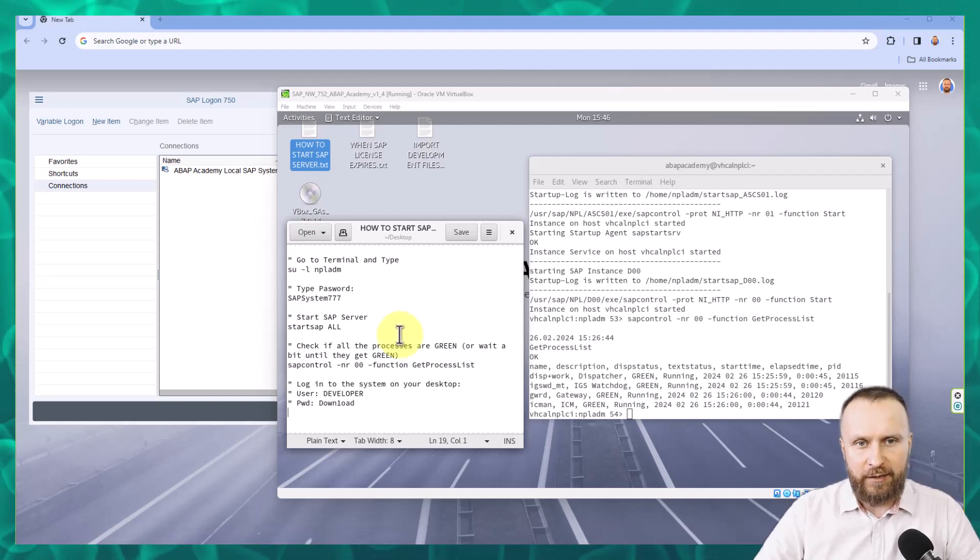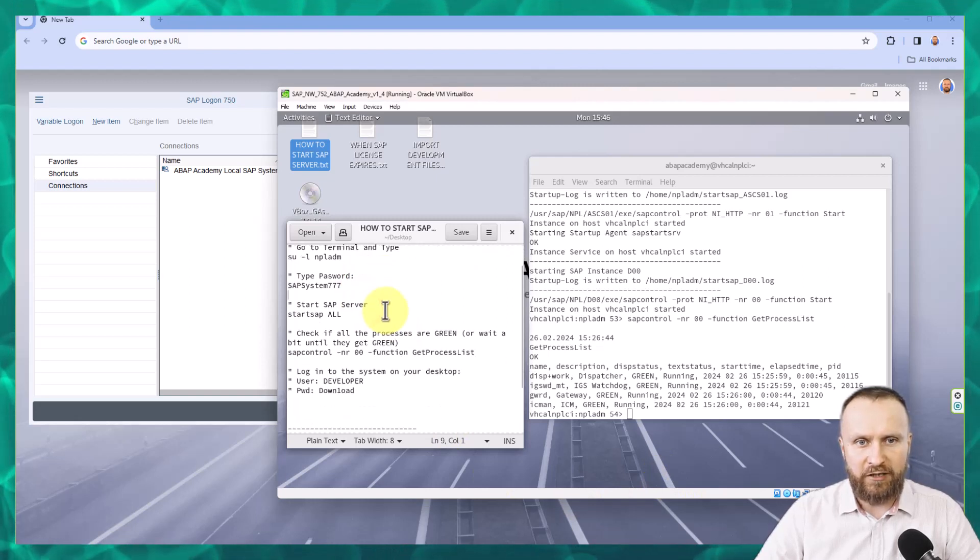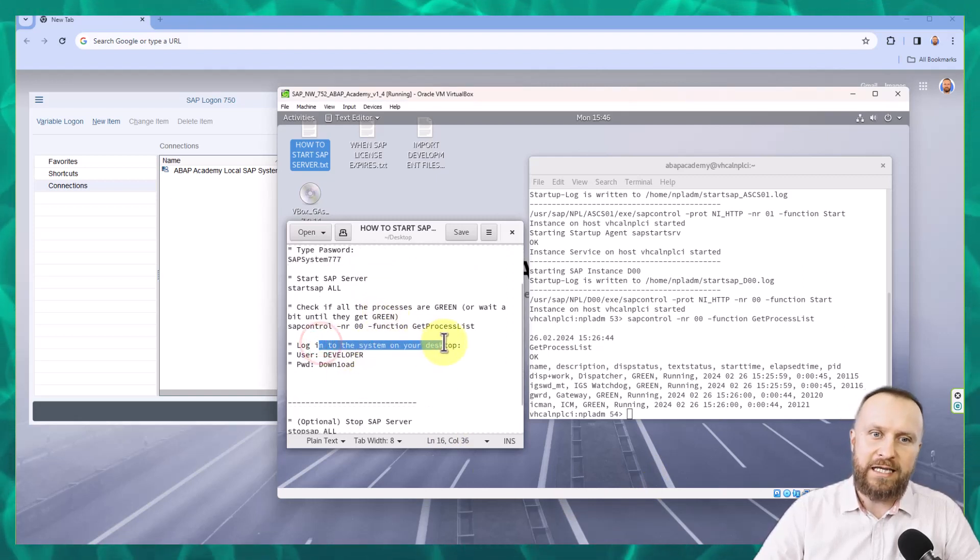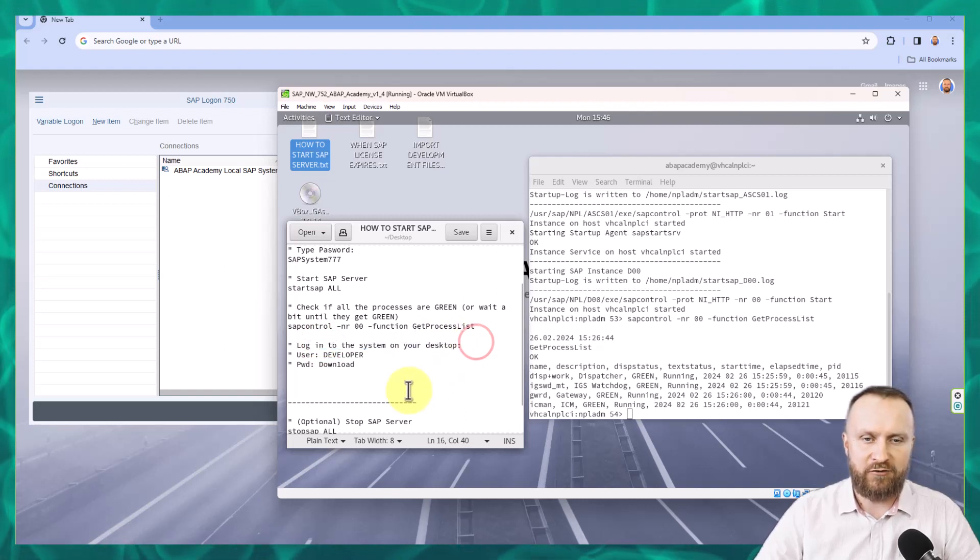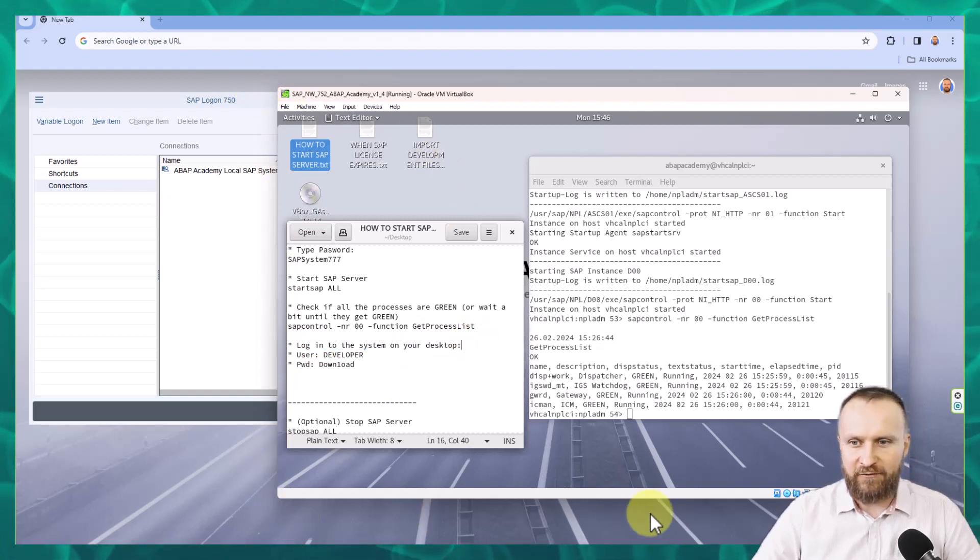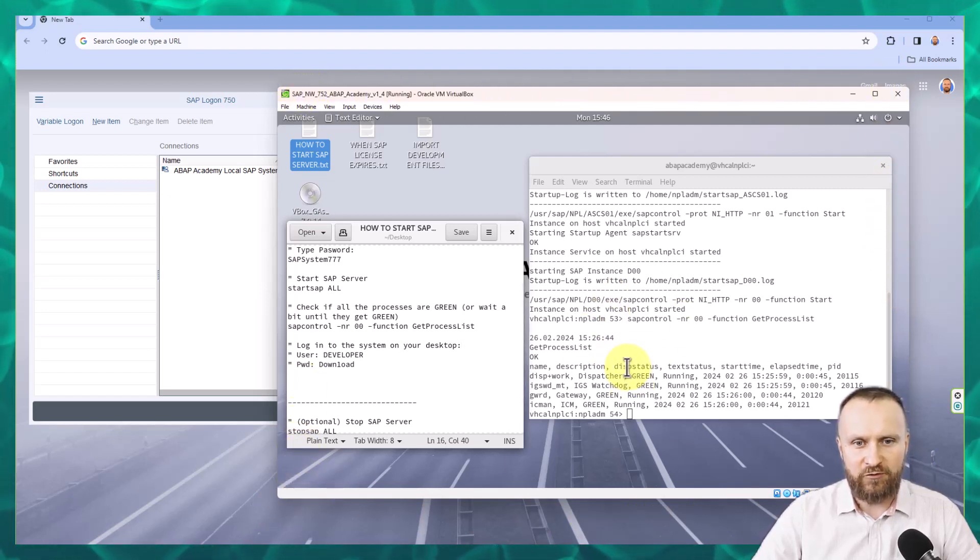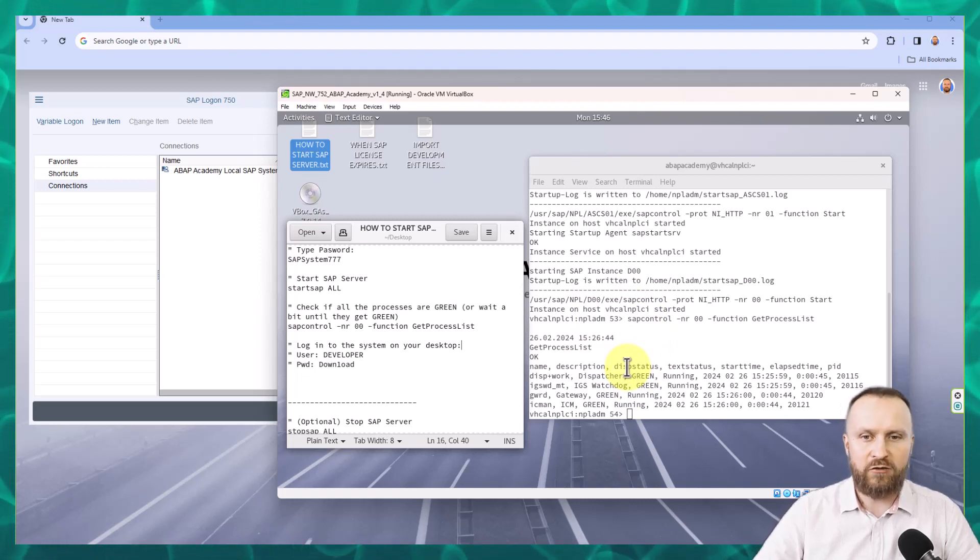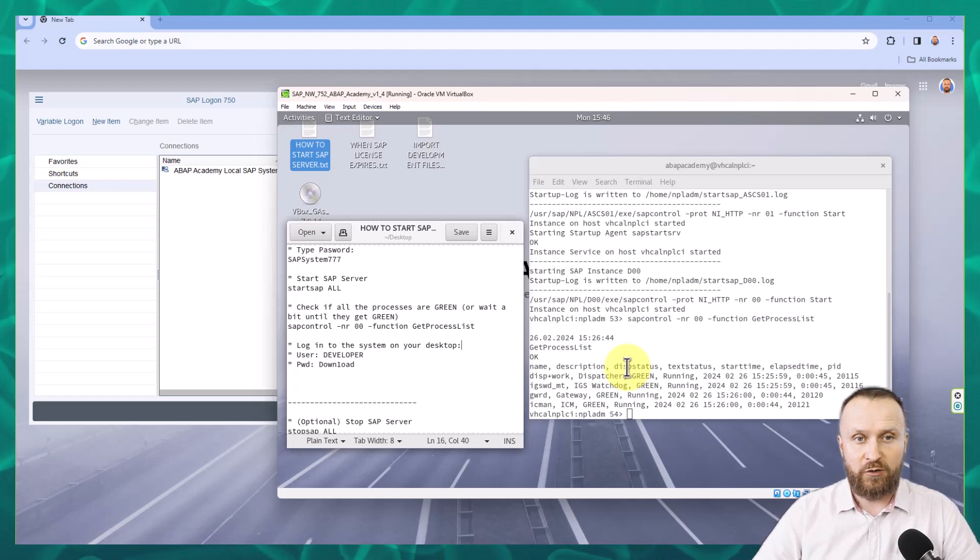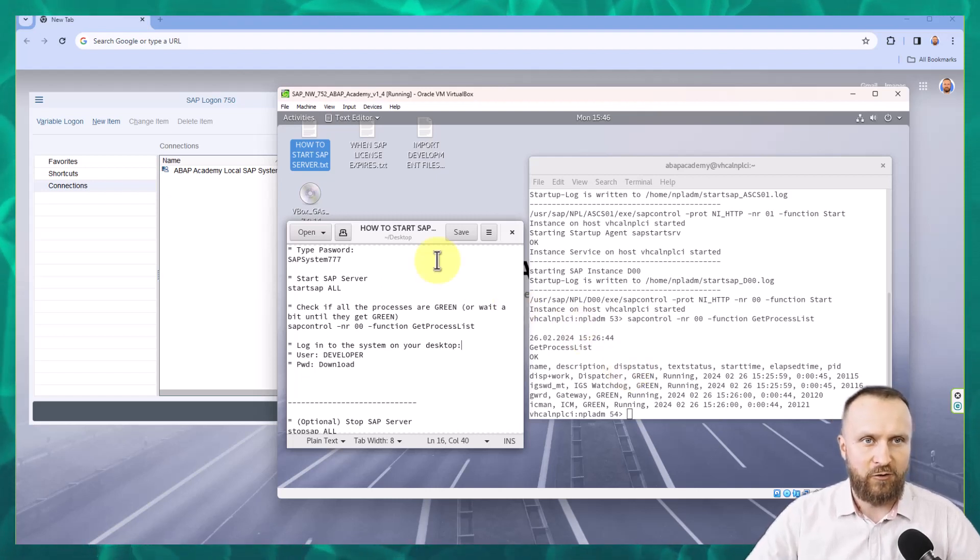So the next step in the step guide in this notepad is about logging in to the SAP system from your desktop. This is the virtual machine that is running on your desktop, but inside there is a virtual Linux system. So what you want to do is log in to your SAP logon on your Windows so that we can start logging into the SAP system from there.